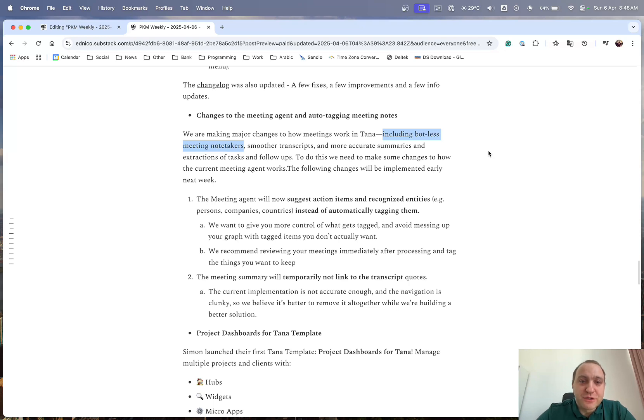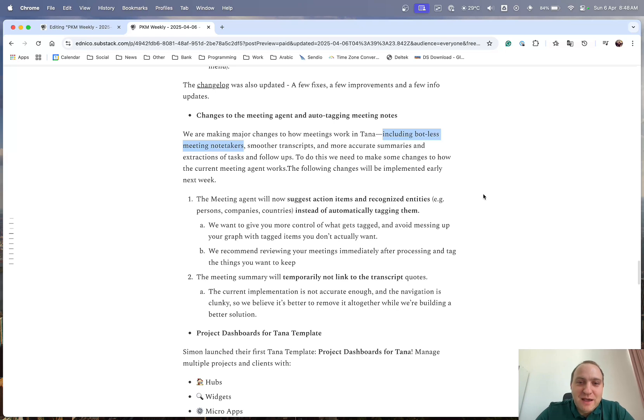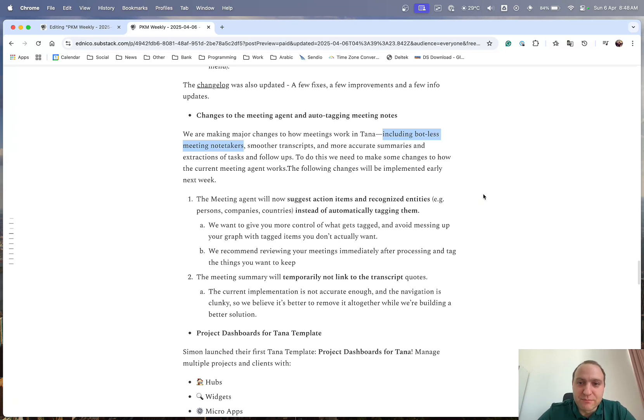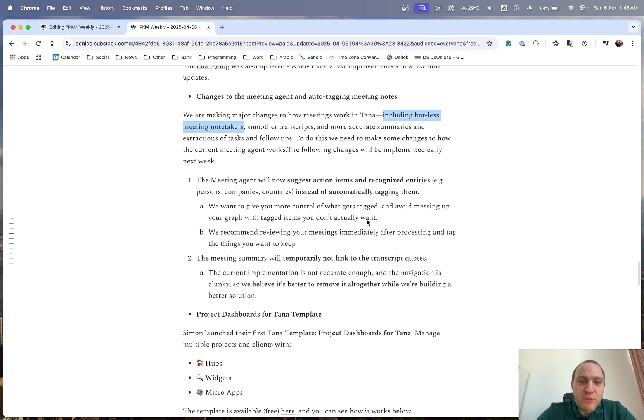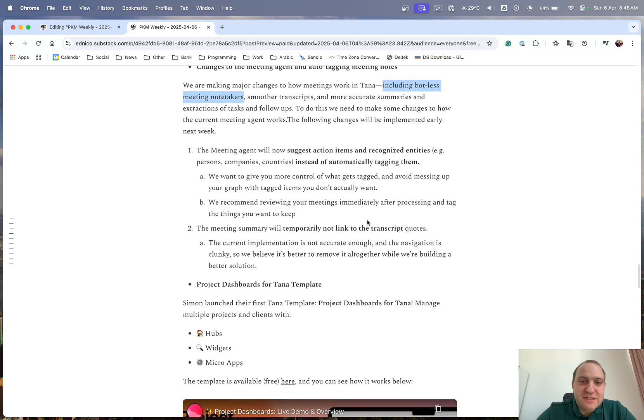Now you can have botless meeting note takers, I'll get that right, just basically to take notes of meetings without having permission issues, et cetera, et cetera.